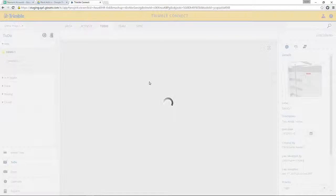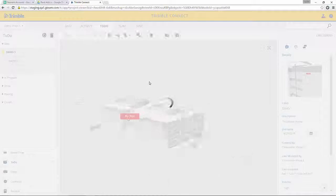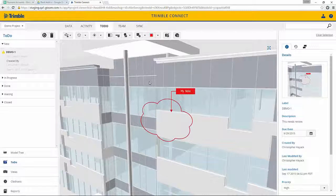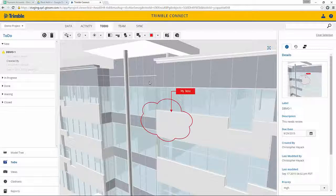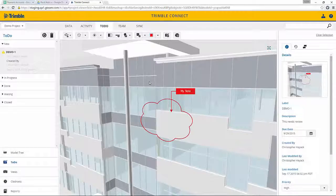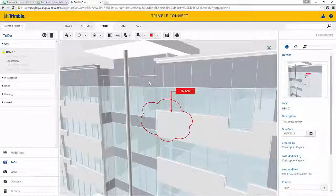So again, this shows easy coordination between the architect and other design team members, the owner, or even the general contractor.